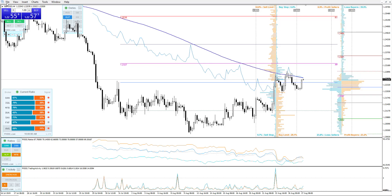This is the Pound/USD forecast for today. Check the 200-day on the H4 chart and see how it's slowing down — that's your bias. We're below the monthly pivot, which is 1.2327. Next month's pivot is there, so it's got a downward forecast.